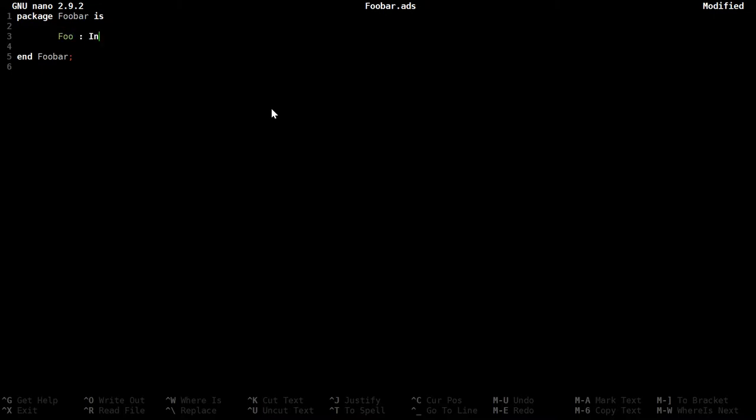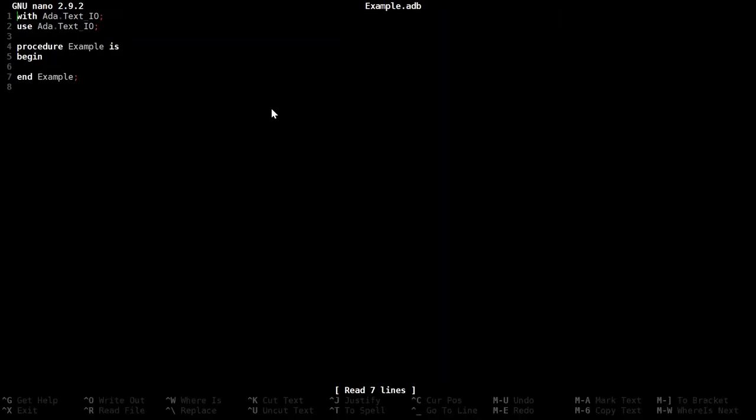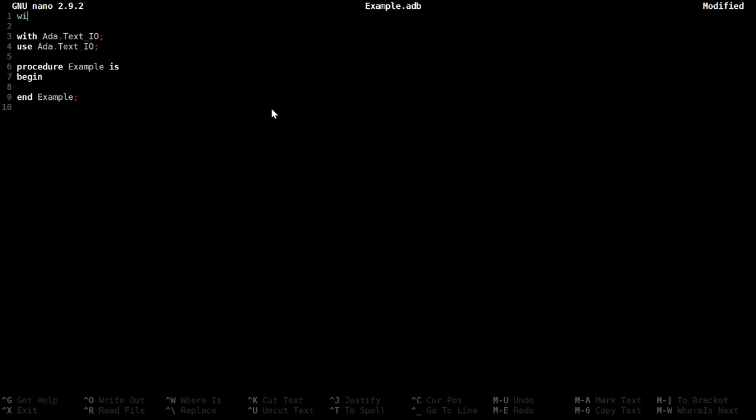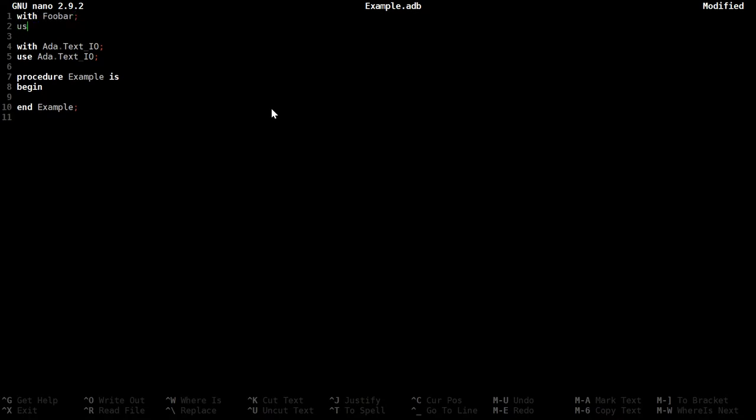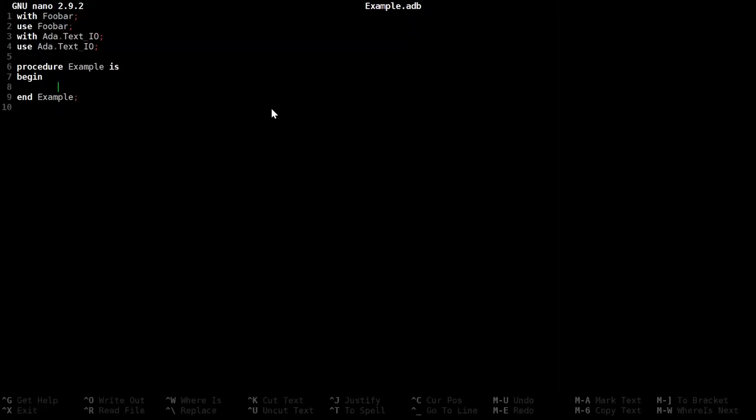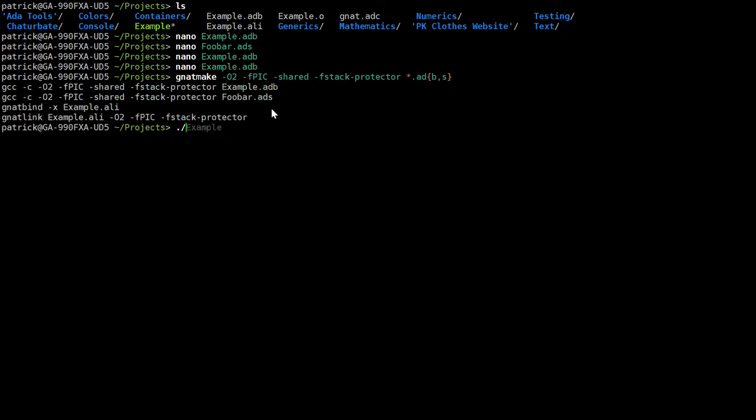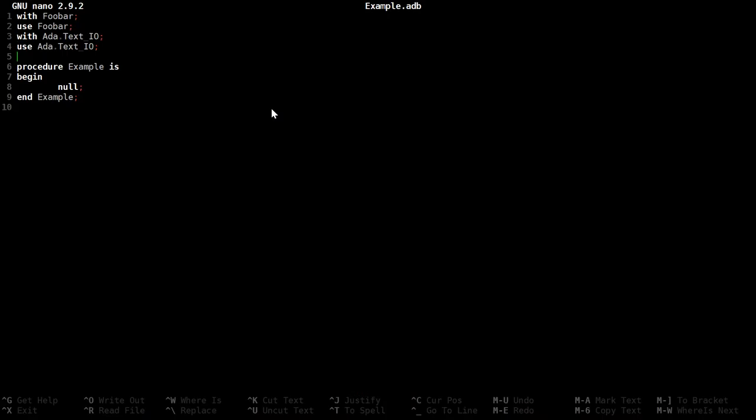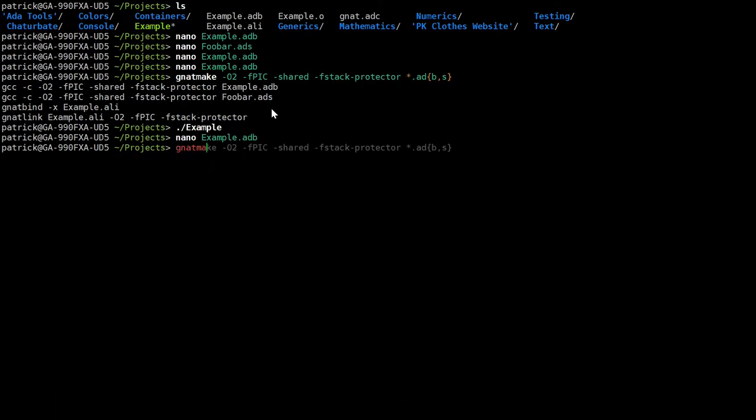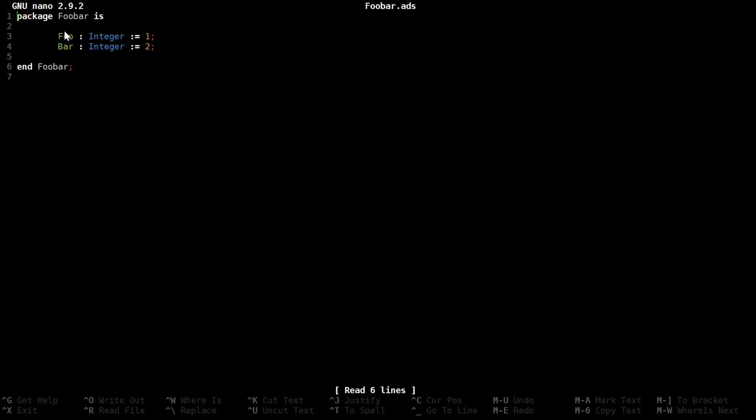So if we have foo as an integer equal to 1, and bar as an integer equal to 2, we can then include this. I need that. I do need a null here. And it builds fine. Now that's not particularly useful, so let's actually do something with it. We're going to have foo plus bar. And that's 3. That's because everything in here is publicly visible.